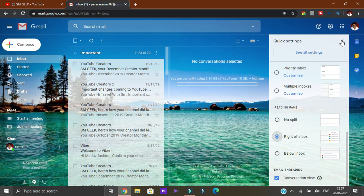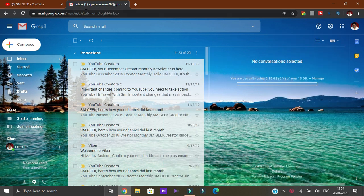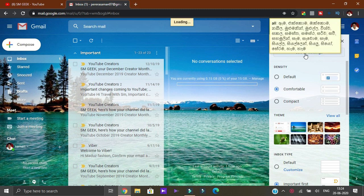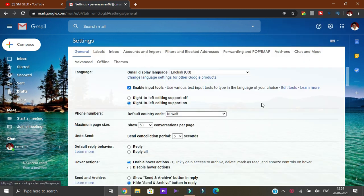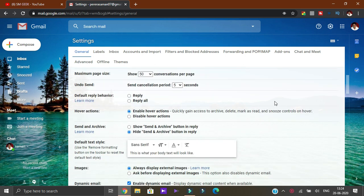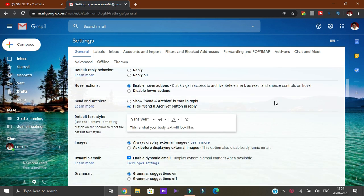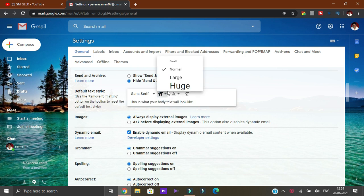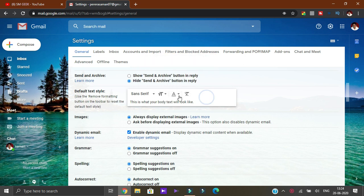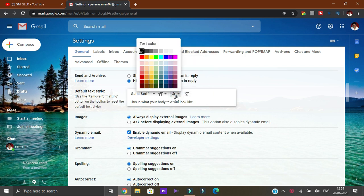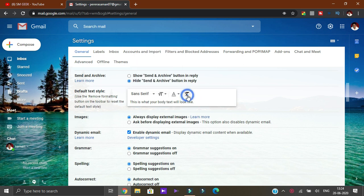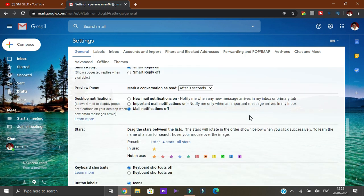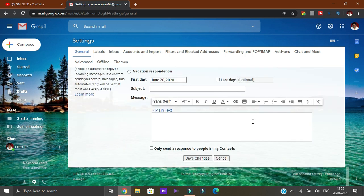The default text style can be changed. Click the settings button, select see all settings, then the general tab. You can find the default text style option. You can change text size to large, huge, or small as needed.